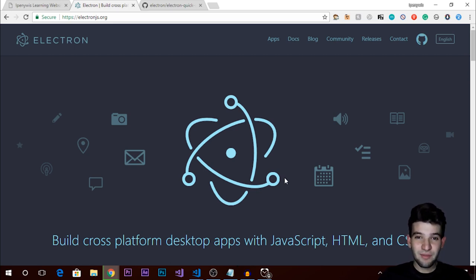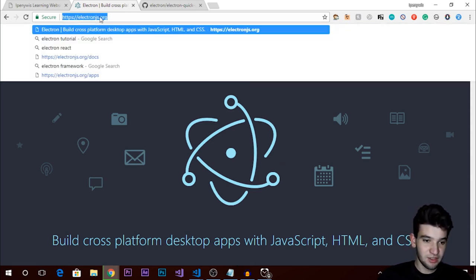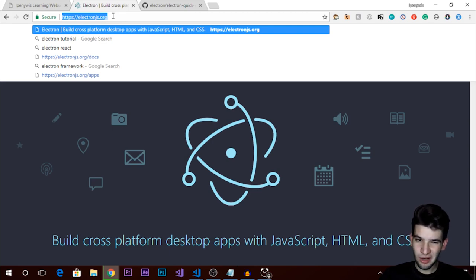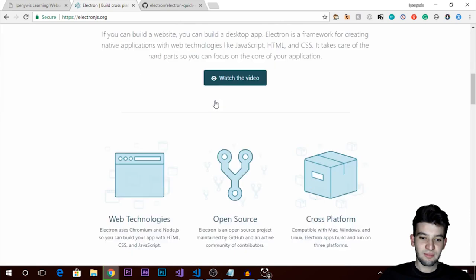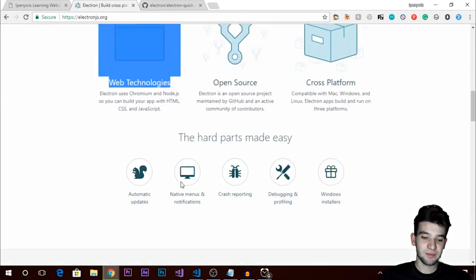Let's jump right in. This is the official website, electronjs.org — you can also find electron-awesome. This is the main website where you'll find that it's an open source, cross-platform framework and you can build with web technologies.